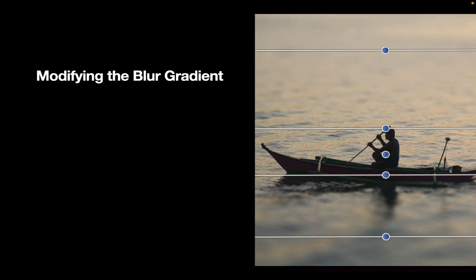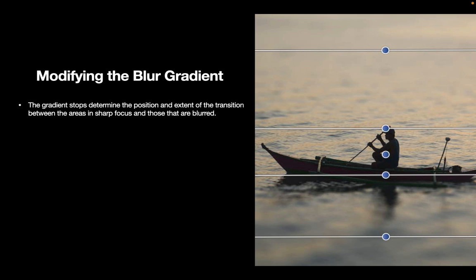Now let's understand how to modify the blur gradient. With the depth of field control, there are gradient stops which determine the position and extent of the transition between the areas in sharp focus and those that are blurred. In the image on the right, you can see what the gradient stops look like. They are represented by four lines with a circle handle that you can use to adjust the size and position.